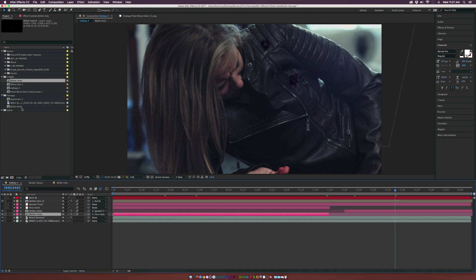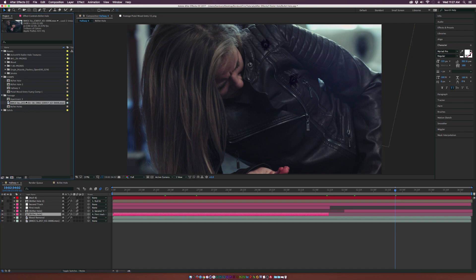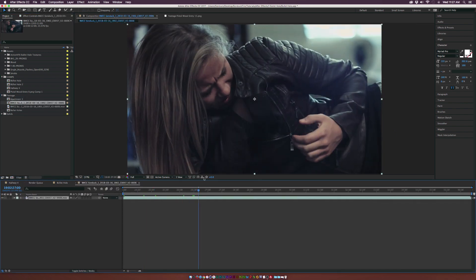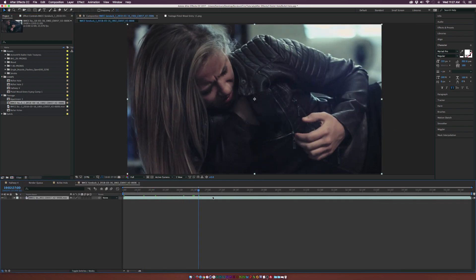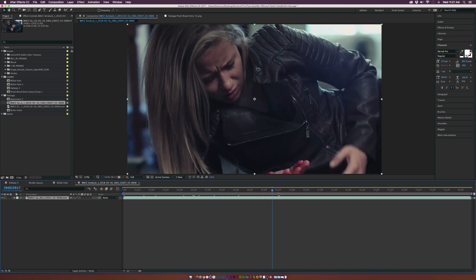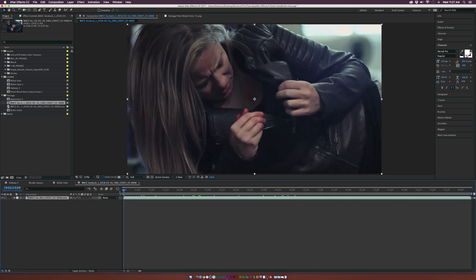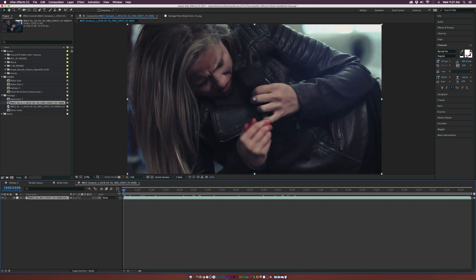So let's get started. I've got our footage right here. I'm going to bring this down to the film strip to create a new composition — and as you can see, no bullet holes. This is all going to be done in post production. Before we get into the tracking, let's go ahead and create the bullet hole first.